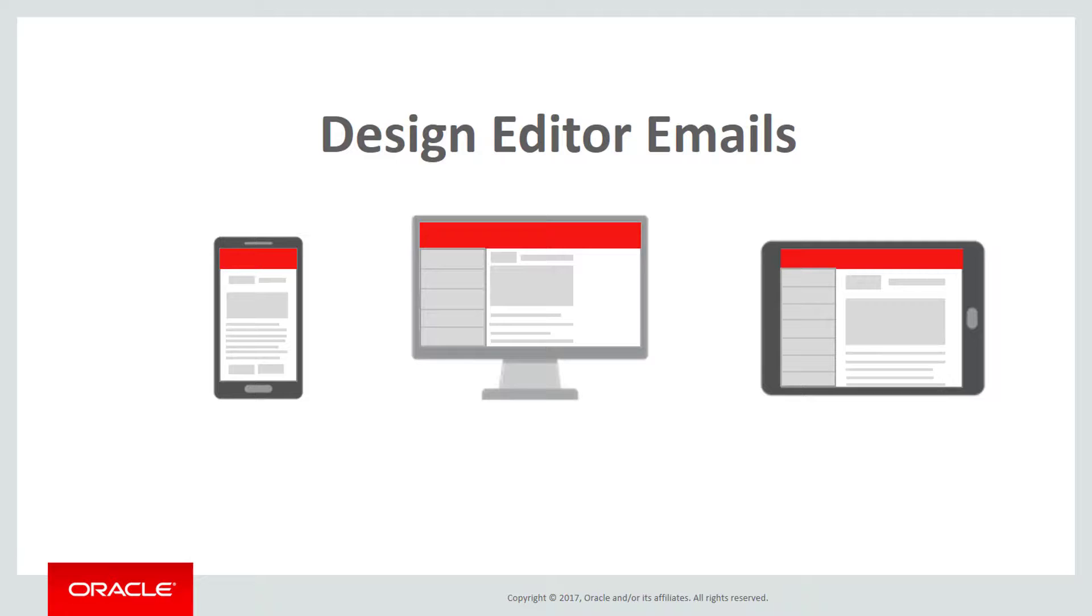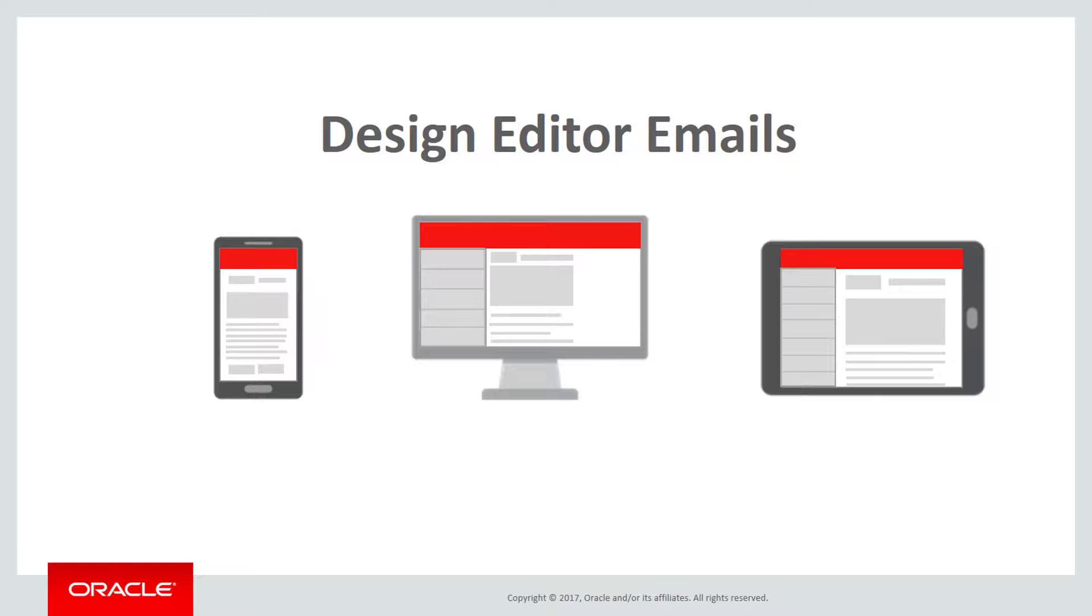Using the design email editor, you can now create responsive emails without having to touch a single piece of code or outsource to an agency.